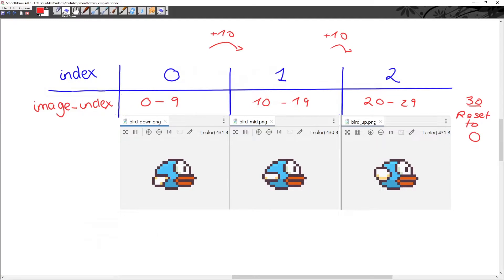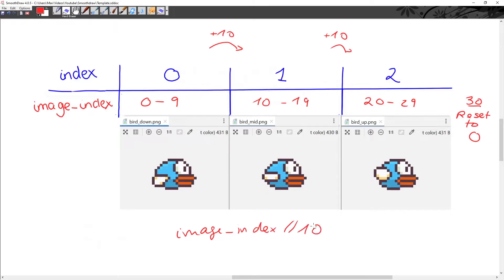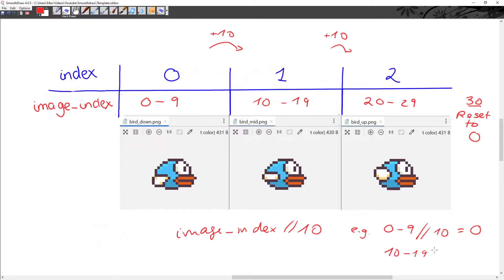All we need to do is floor divide the image_index by 10. Floor division simply divides two values and rounds down. So if we floor divide any value between 0 and 9 by 10 we get 0. Similarly, if we floor divide any value between 10 and 19 by 10 we get 1. That's how we map the 30 index values onto the 3 images.